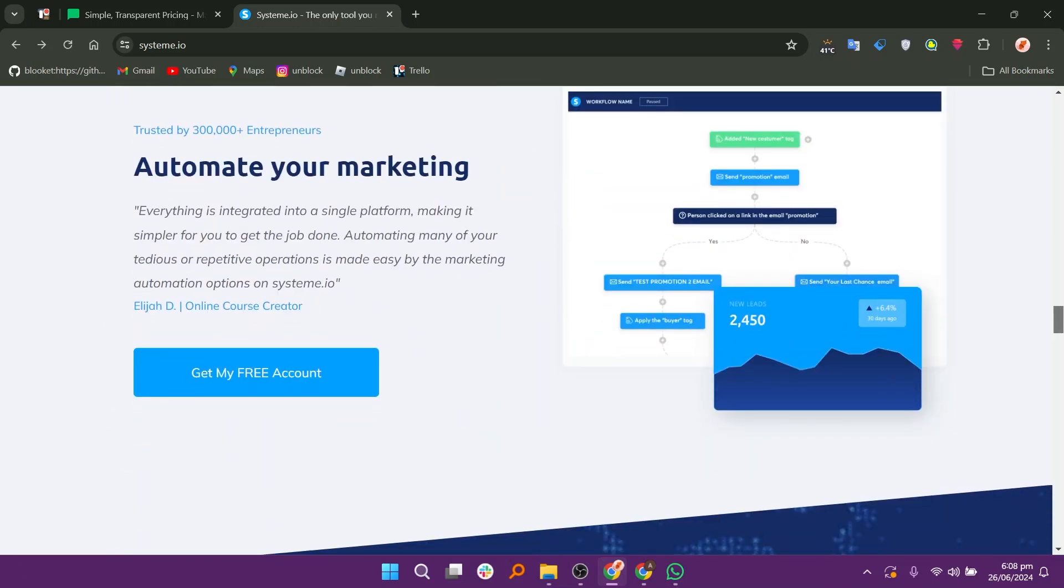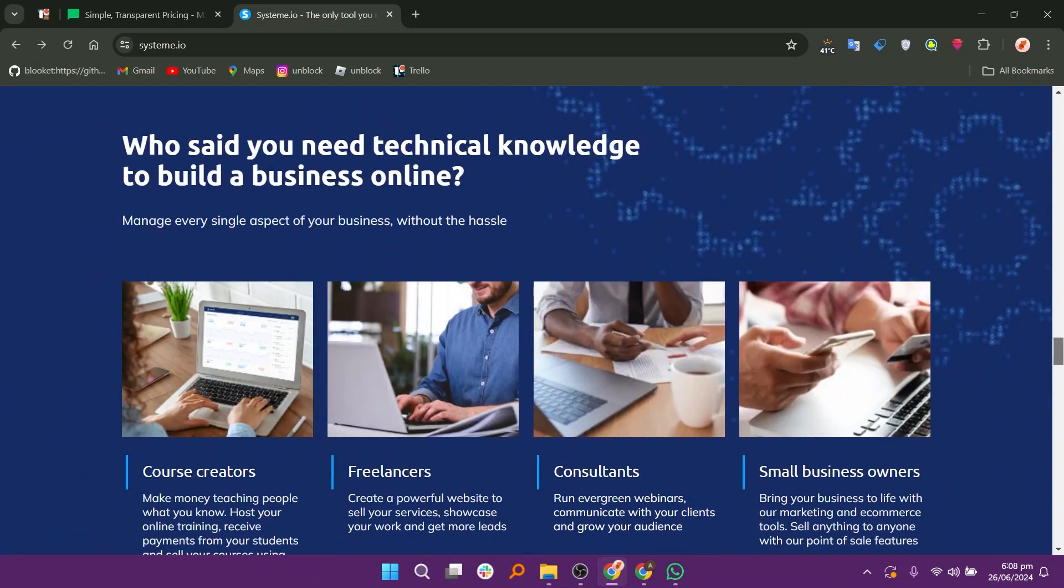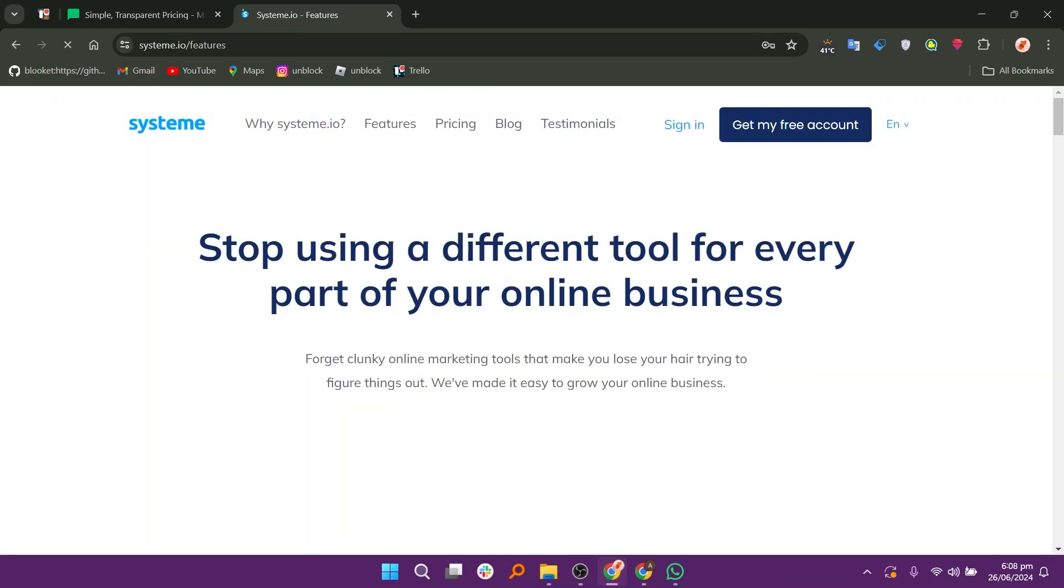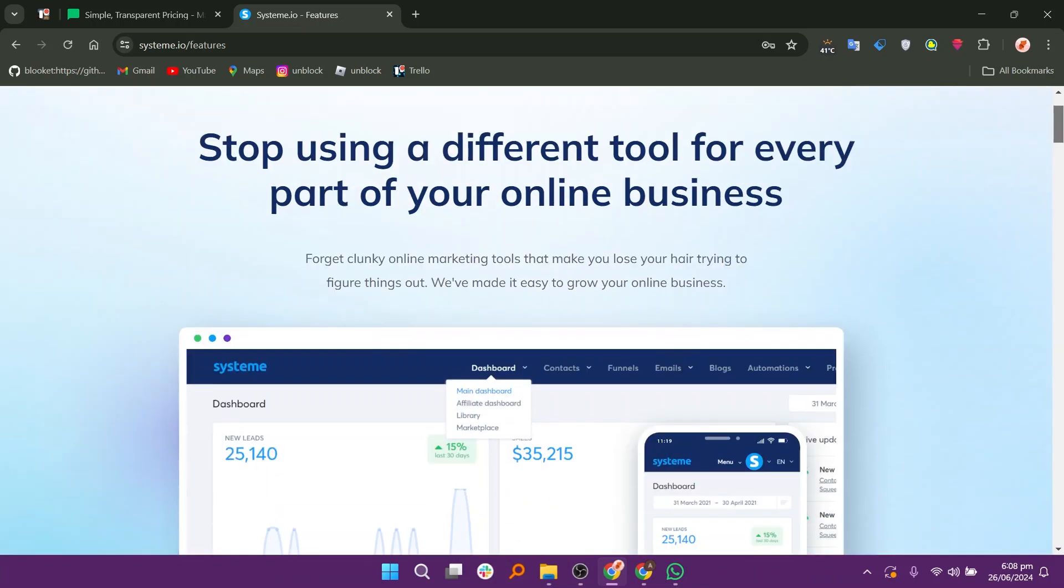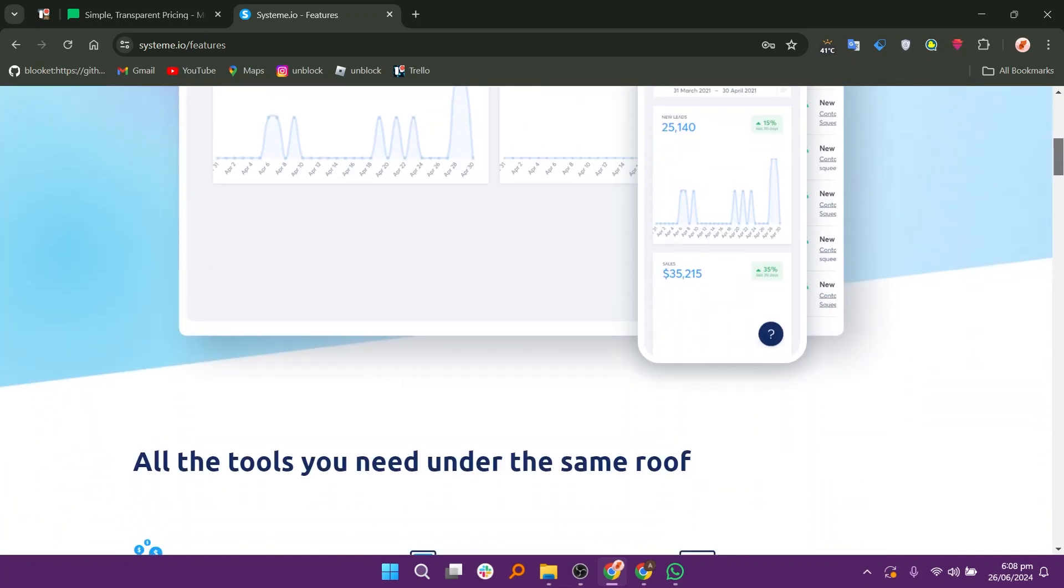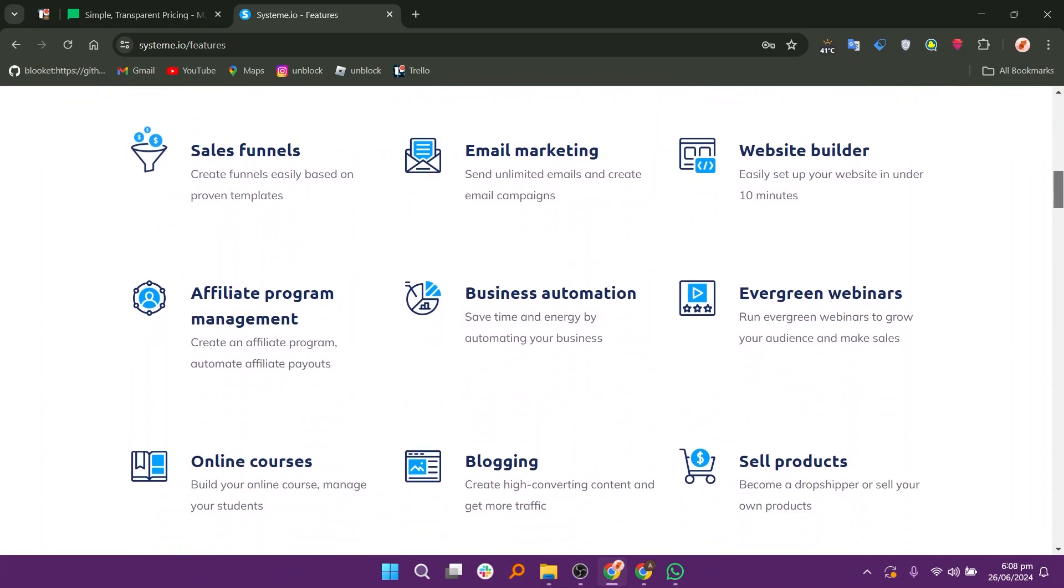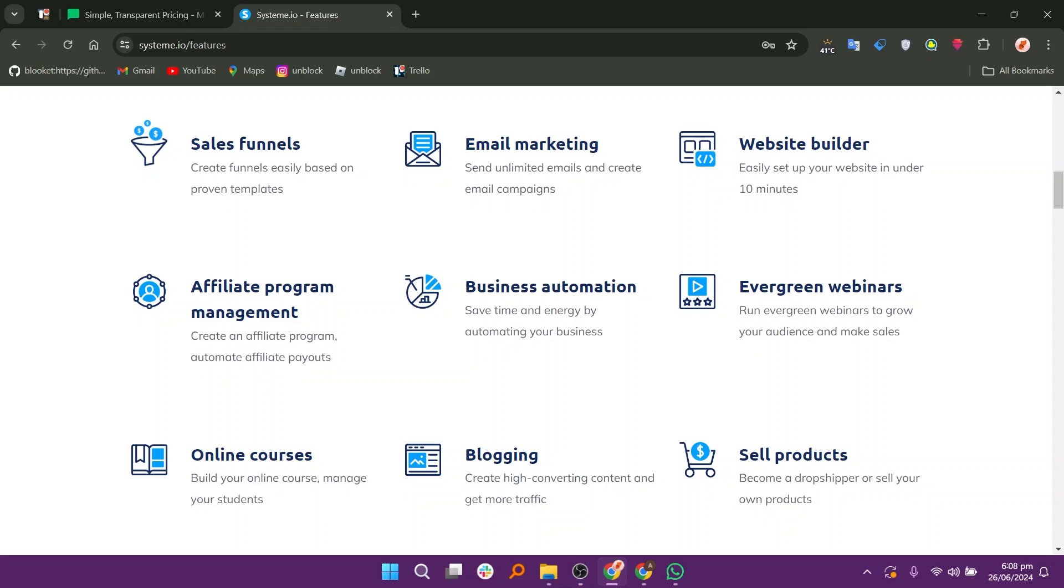System.io combines email marketing, sales funnels, webinars, and more into a single platform. It offers competitive pricing, making it accessible for small businesses and startups. System.io has a user-friendly interface with drag-and-drop functionality, strong automation features for email sequences, and marketing campaigns.